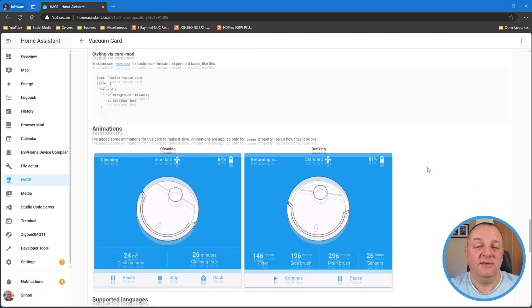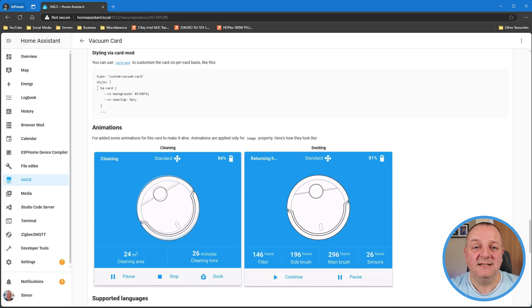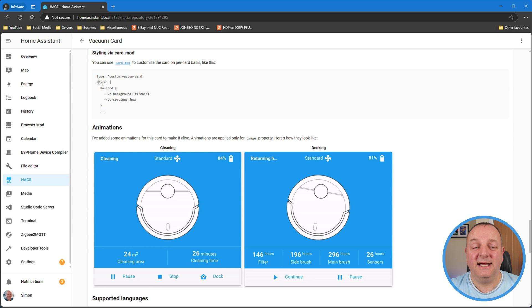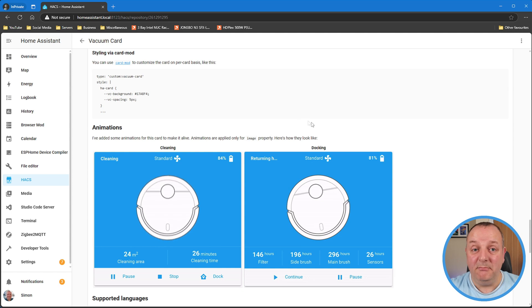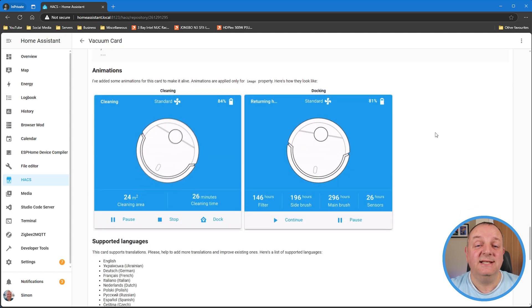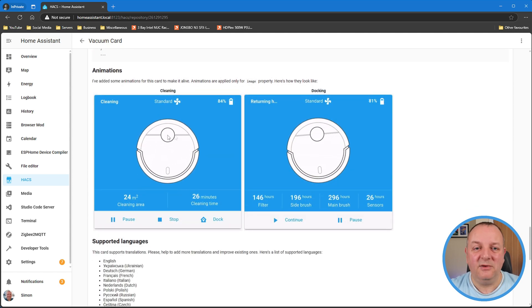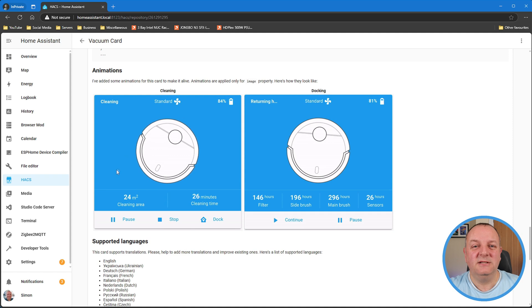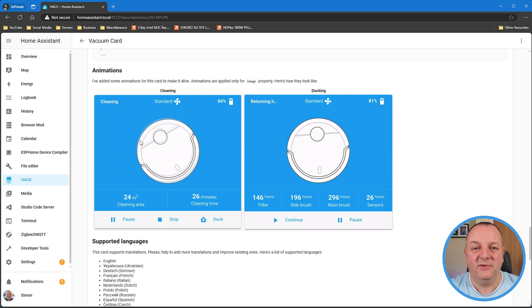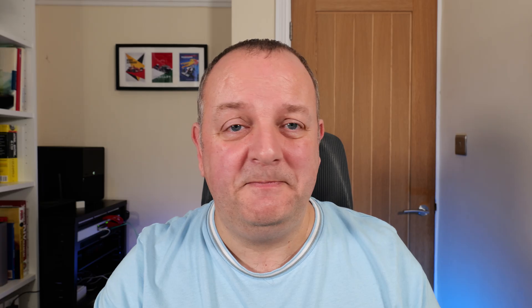I think what's really nice about this is that the developer has put quite a bit of effort into this. There's animations, you can style this, there's all kinds of stuff there. Even if you've got a camera on your vacuum, which mine doesn't have unfortunately, you can have all of that kind of information displayed as well. So definitely a component worth checking out if you've got a robo vacuum and you want something a bit more than what the standard offering is. That is the vacuum card by Dennis Duvan.